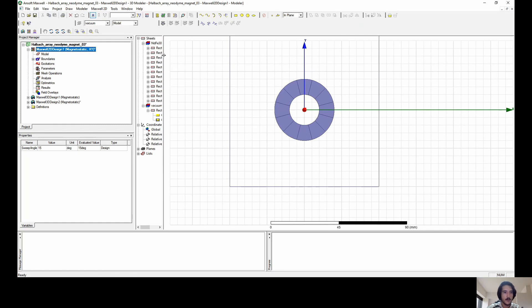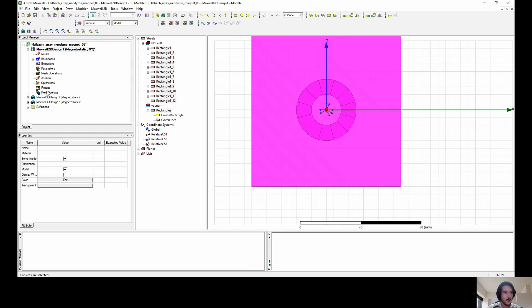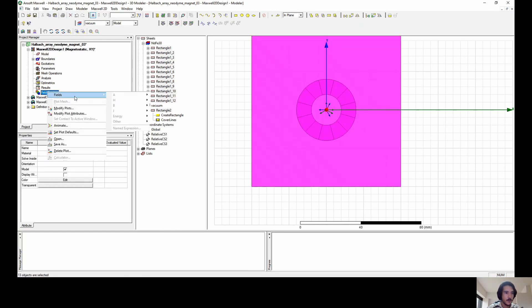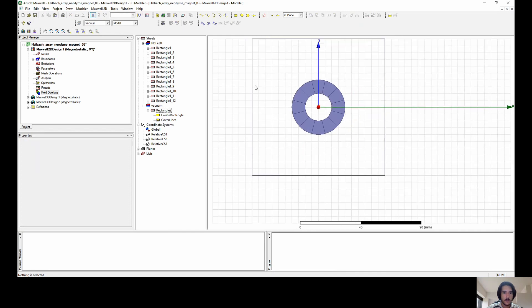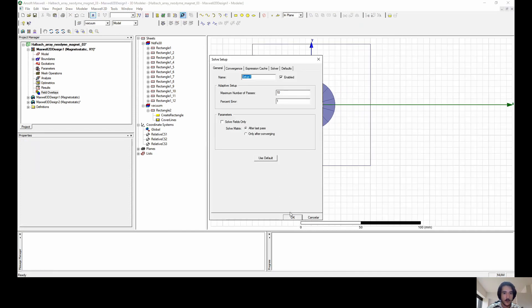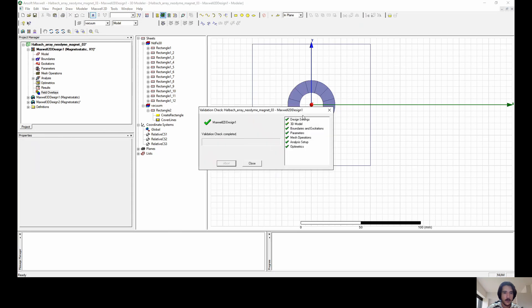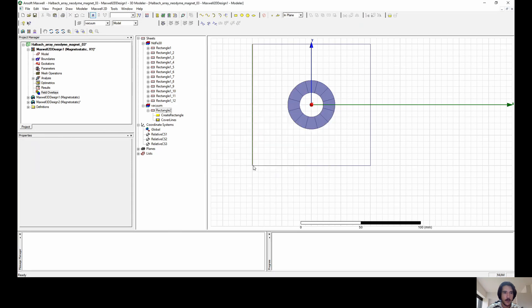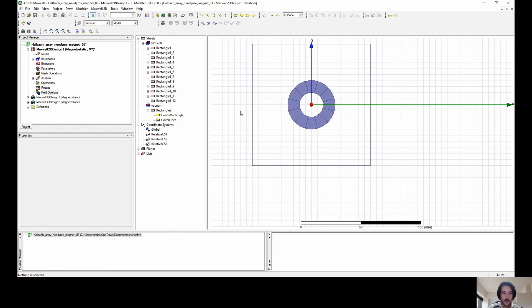Now I want to select all the materials I have here and create a field. First of all, my bad, we haven't done the simulation yet. So start setup first, validate. Everything is doing fine. And create a mesh. The computer is going to perform some work now. It's done and it shows that everything is normal.